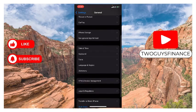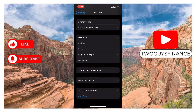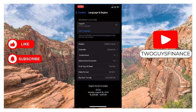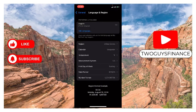Then scroll down and tap on Language & Region, then you're going to tap on Add Language.